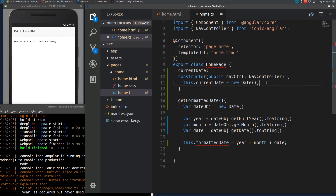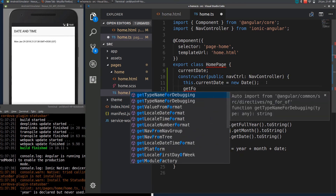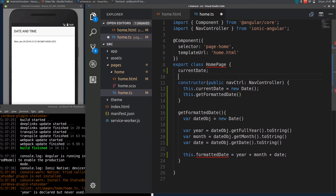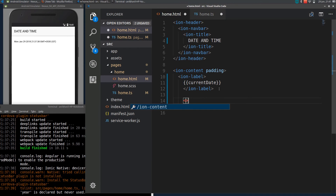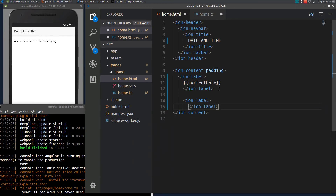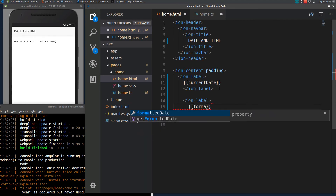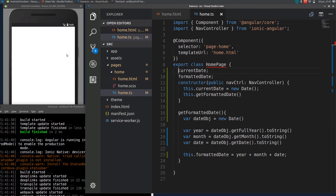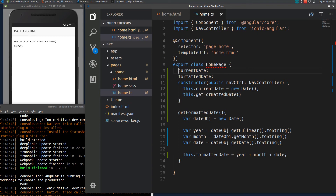I'll call the function here and declare the variable. I'll add another label in the HTML. If I save the TS and HTML files, you can see the formatted date right here. I forgot to put colons, so let me add those.